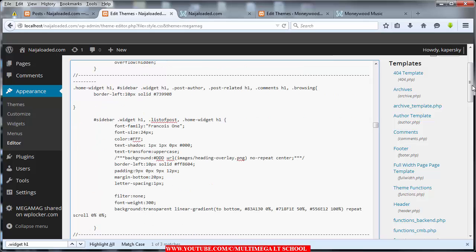Take it to this place and pause this video to copy this code. Normally if you type .widget h1 it will take you to that selector. At the top of it, just type .home-widget h1 — exactly as shown — then open your curly brace, close it, and inside you type: border-left, 10px, solid, and then this color code.